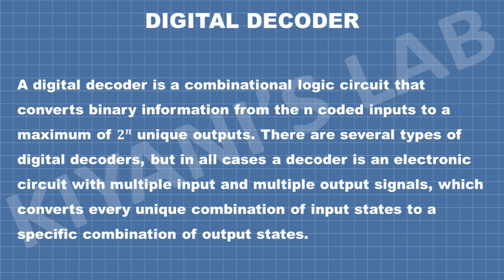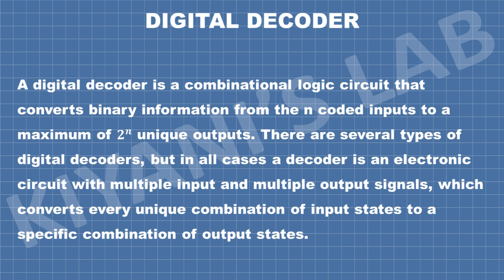A digital decoder is a combinational logic circuit that converts binary information from the n coded inputs to a maximum of 2 raised to power n unique outputs. There are several types of digital decoders, but in all cases a decoder is an electronic circuit with multiple inputs and multiple output signals which converts every unique combination of input states to a specific combination of output states.